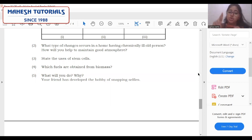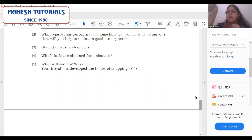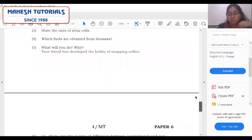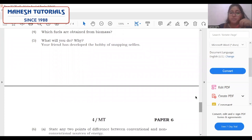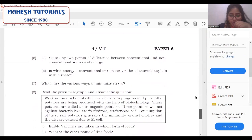Which fuels can be obtained from biomass? Mention what biomass is and what type of fuels can be obtained. What will you do when your friend develops a hobby of snapping selfies? If a person is taking selfies, they are unaware about their surroundings. As a good friend, we are going to suggest our friend to develop a different set of hobbies.